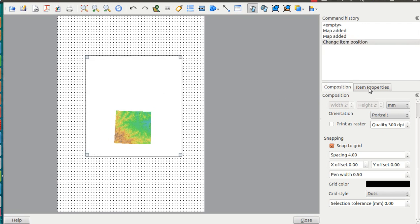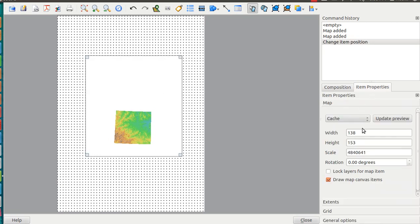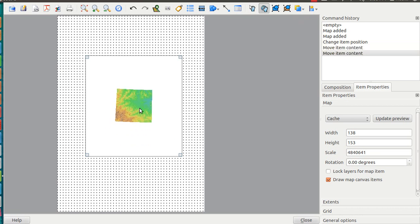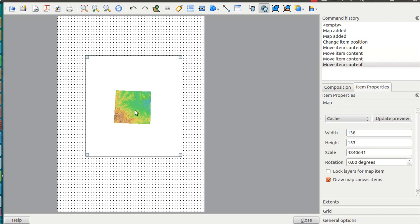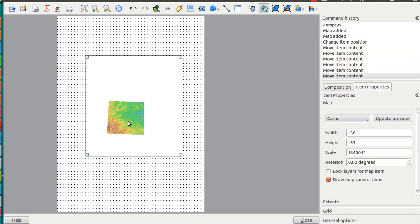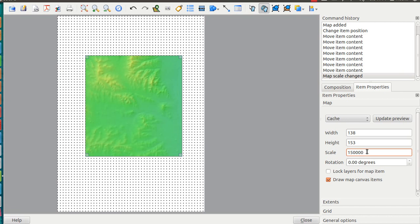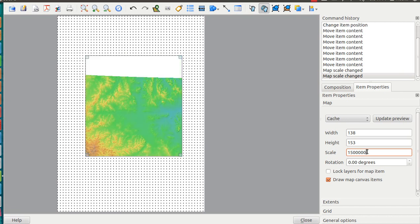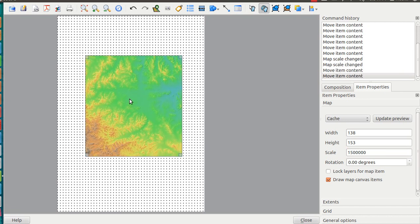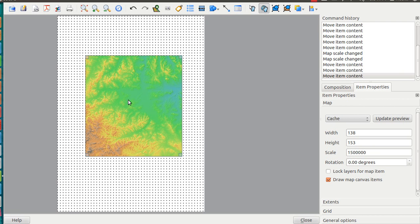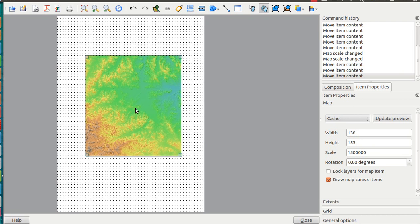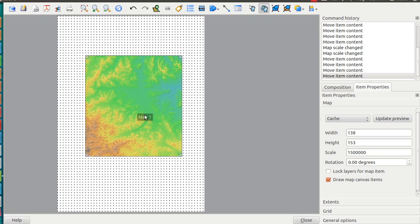You can look at the item properties. The scale is especially important. You have this 'move item content' tool which allows you to pan the map, but you cannot zoom in or out with that tool, so you use the scale here. Let's change this to 150,000. This will be the area I'd like to map at the moment.